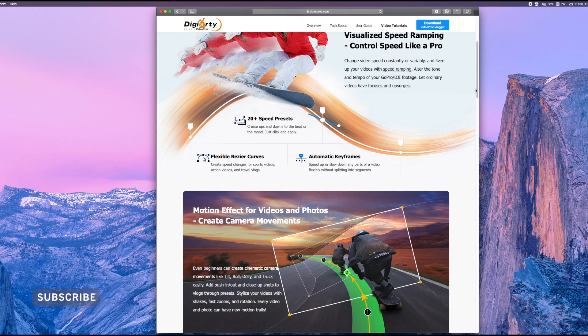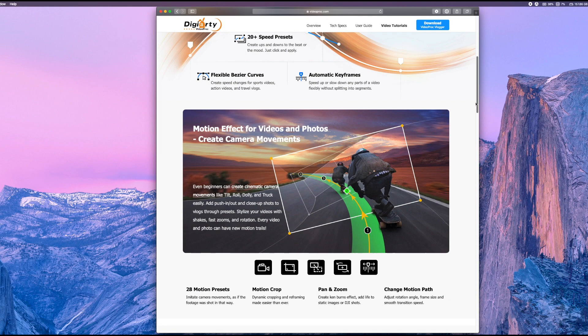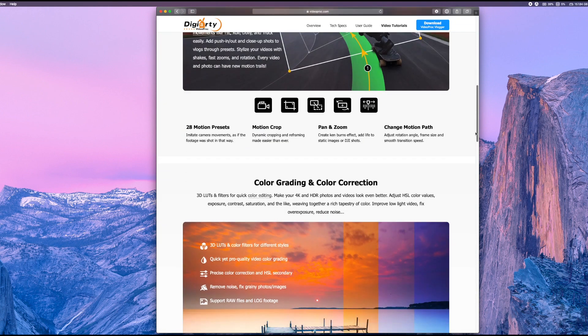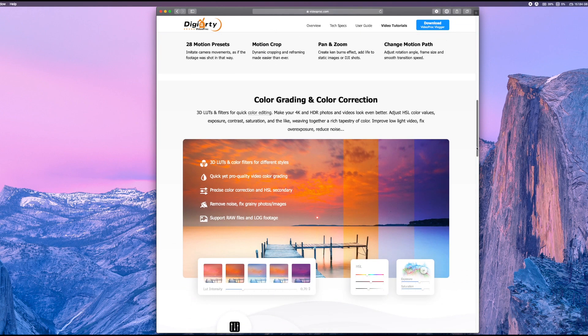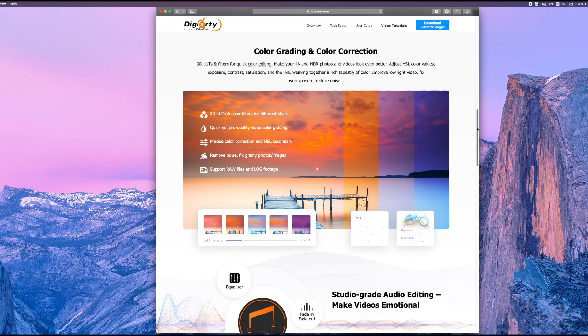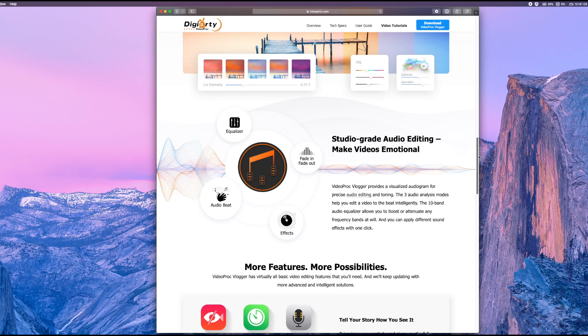Now I'm a Final Cut Pro user on the Mac, and I can truthfully say that anything I can do on Final Cut Pro, I can just as easily do on VideoProc Vlogger. And it's more intuitive and quicker to do. So if you are new to video editing, the learning curve is going to be a lot less steep than it would be for something like Final Cut Pro.